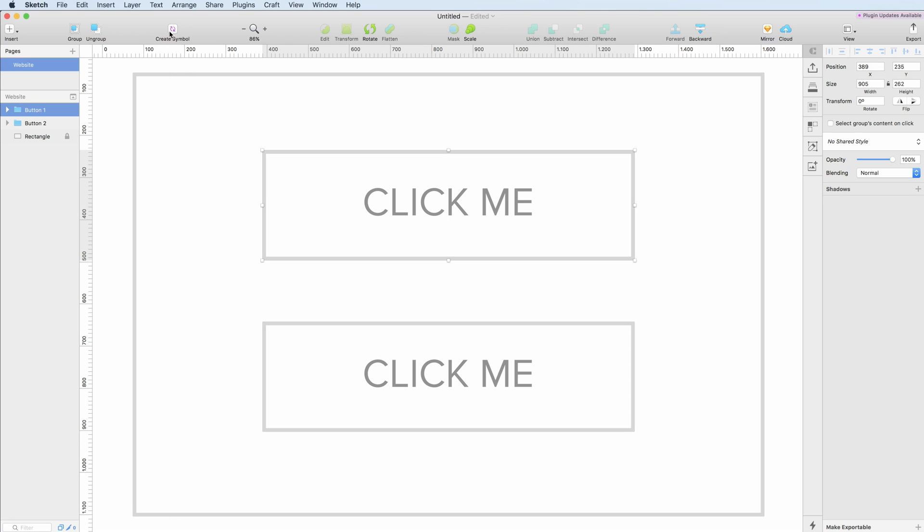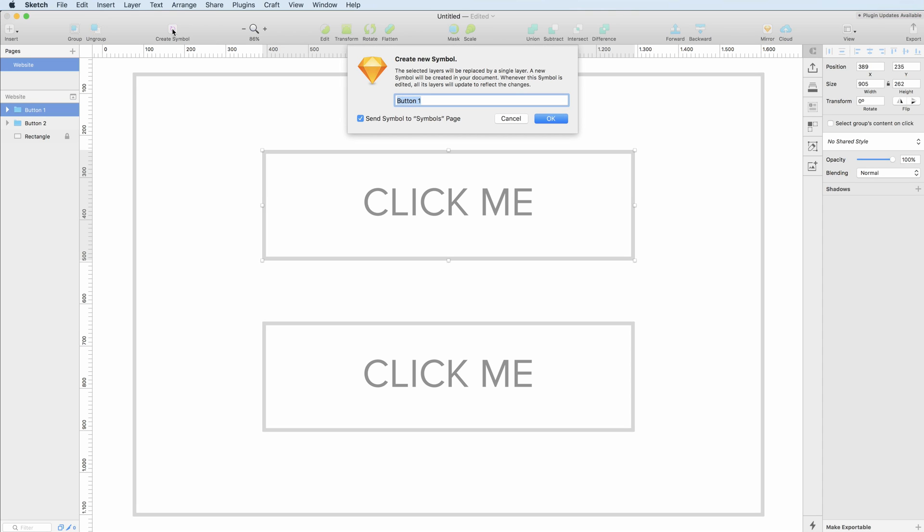You simply have to go on the top menu bar and click on the Create Symbol button. As you can see, this dialog box will appear and in here you are going to name the symbol.